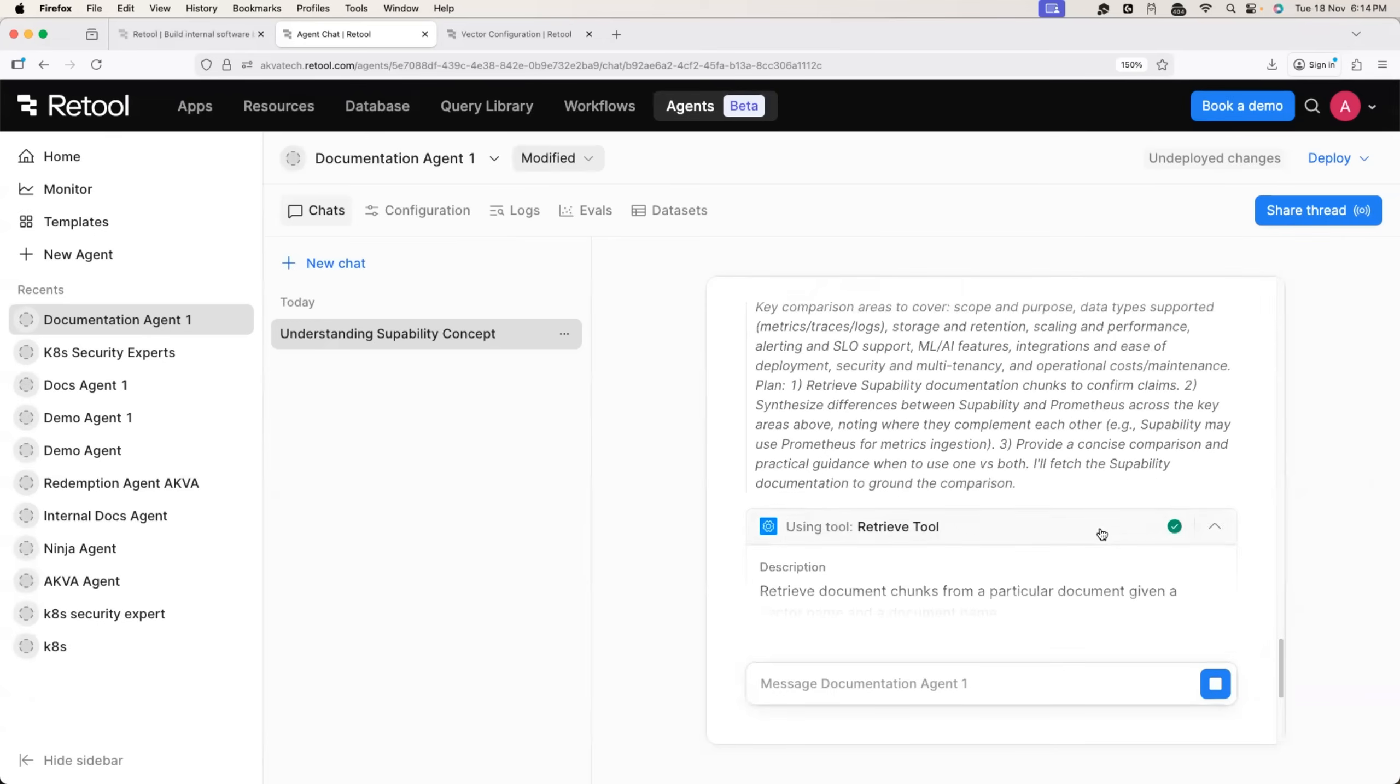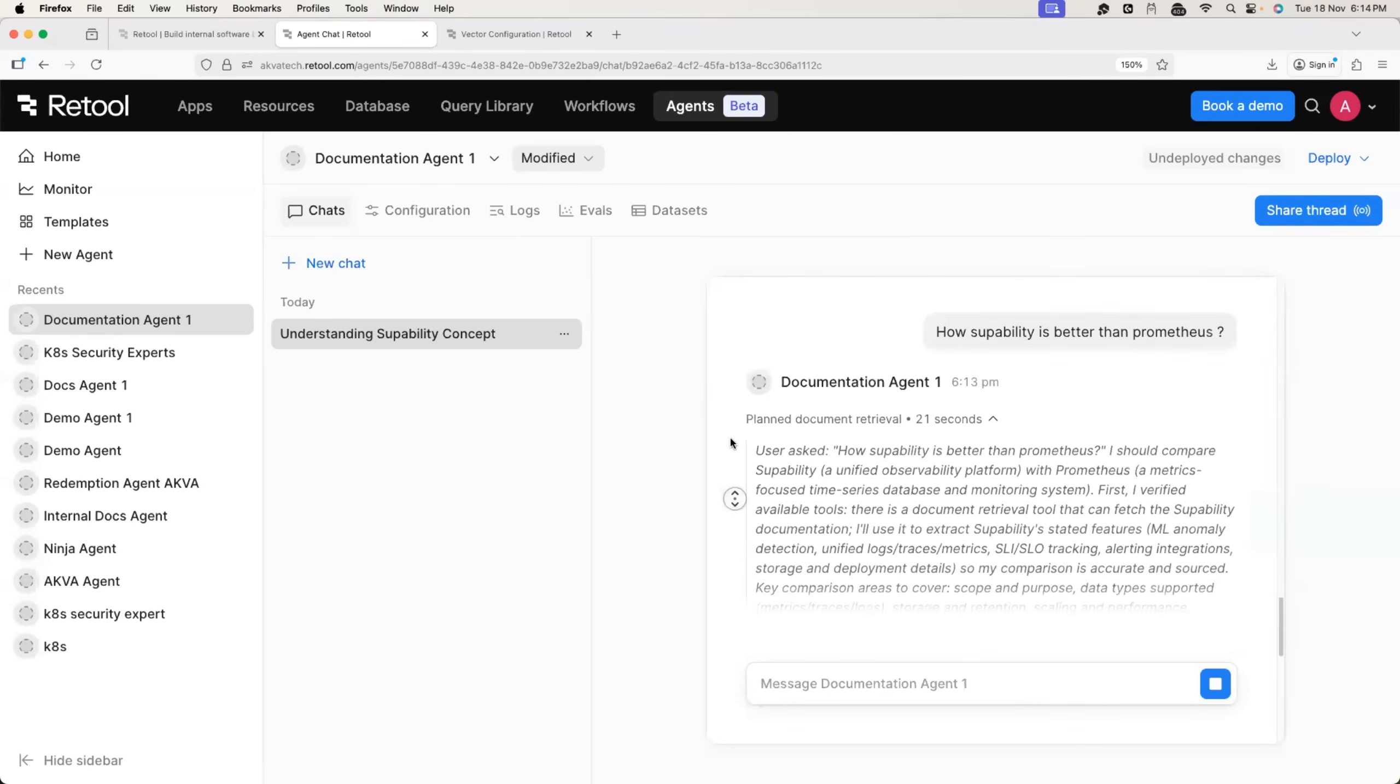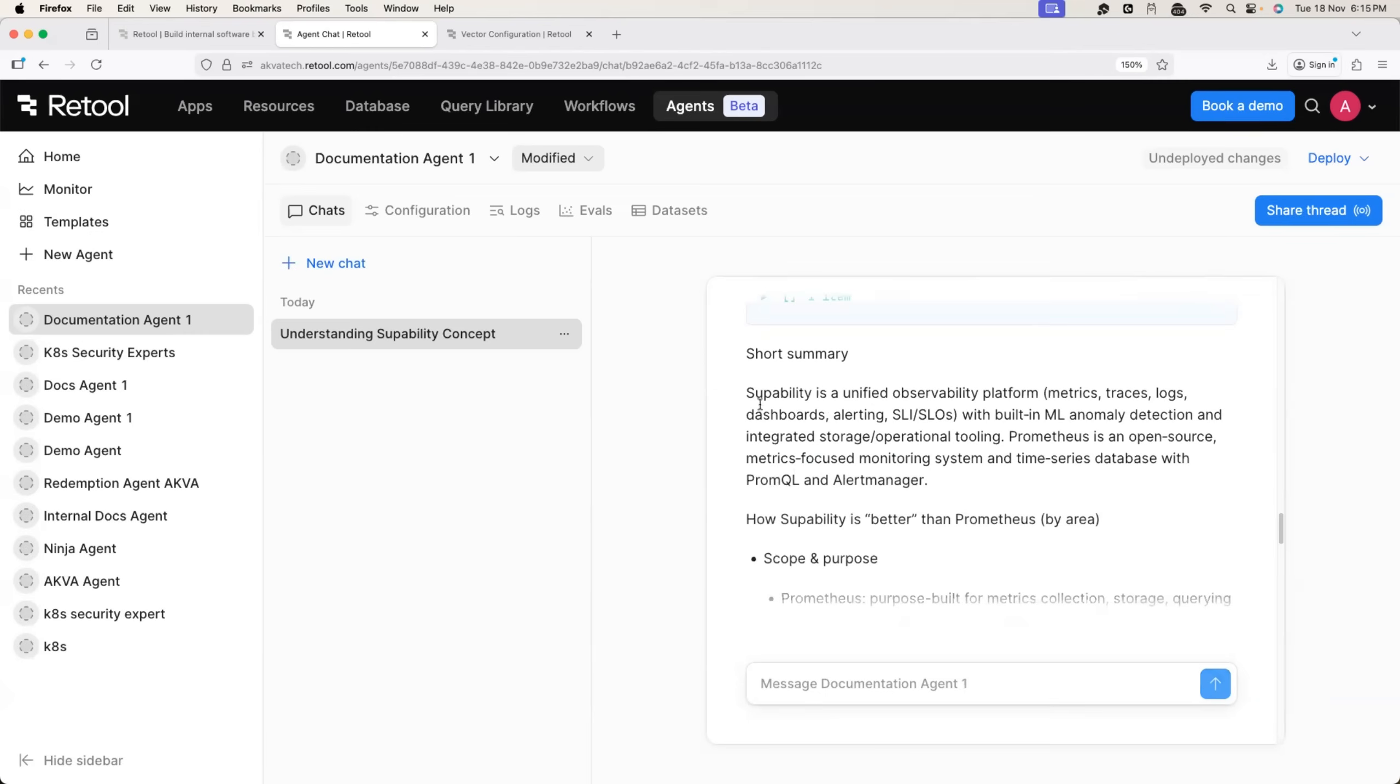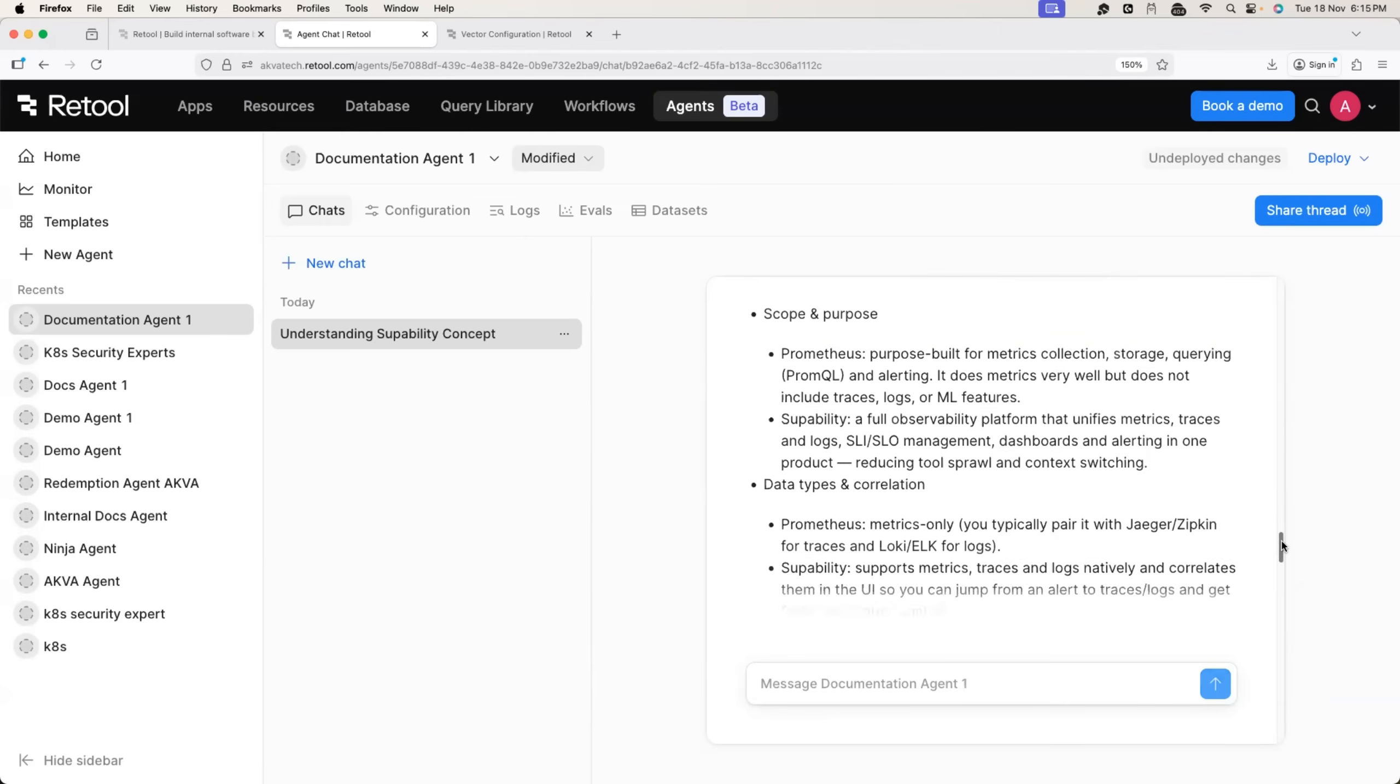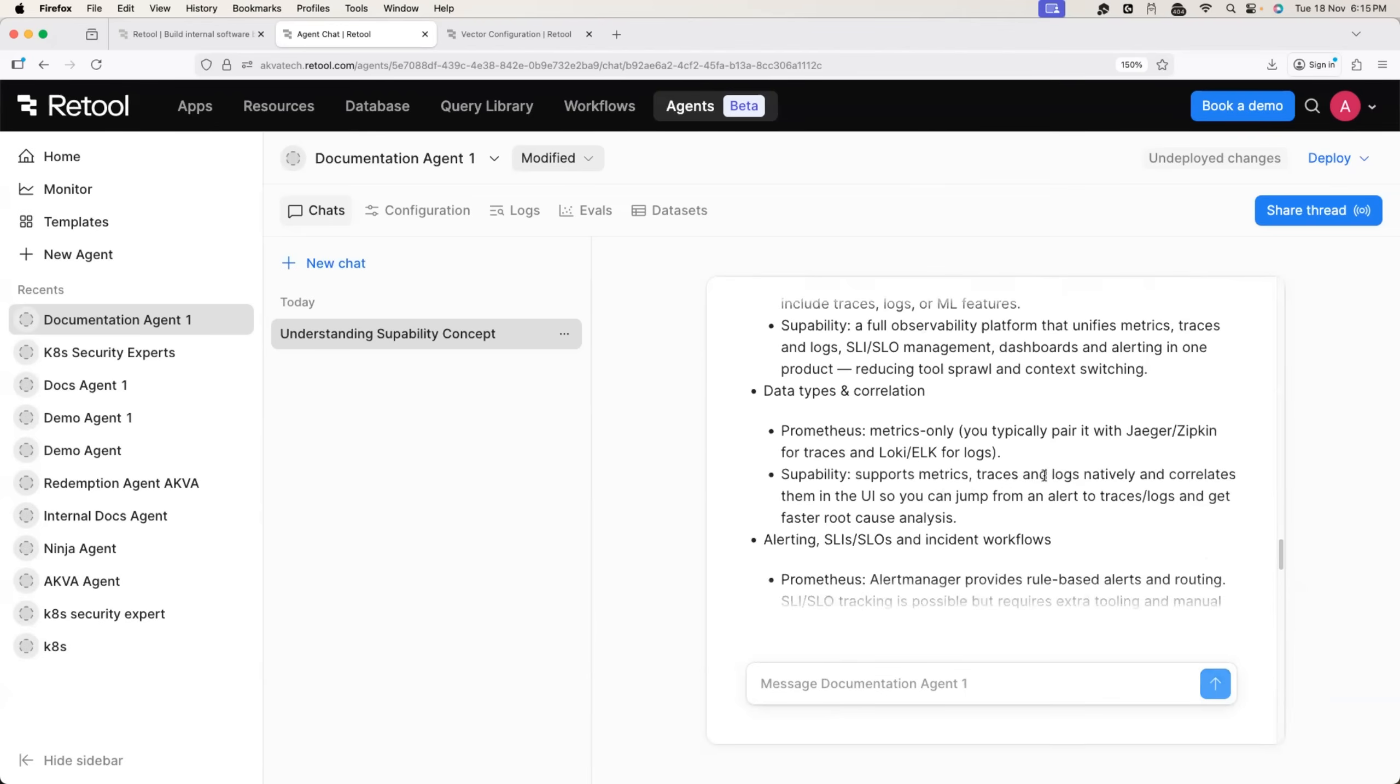It started using the retrieve tool and it identified the documentation and now it will return the response back to us. How super ability is better than Prometheus? Super ability again is a unified observability platform and it said it is better than Prometheus because the scope of Prometheus is only for purpose built metrics collection. Whereas super ability supports metrics traces and logs natively and correlates them into the UI. This is something that I made up in the documentation and it read the documentation and written the response back to us.